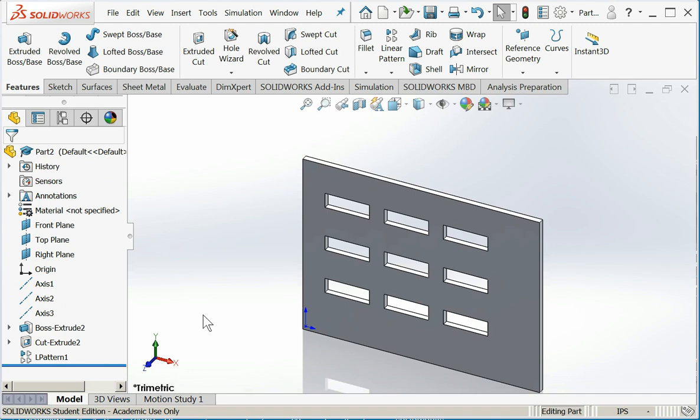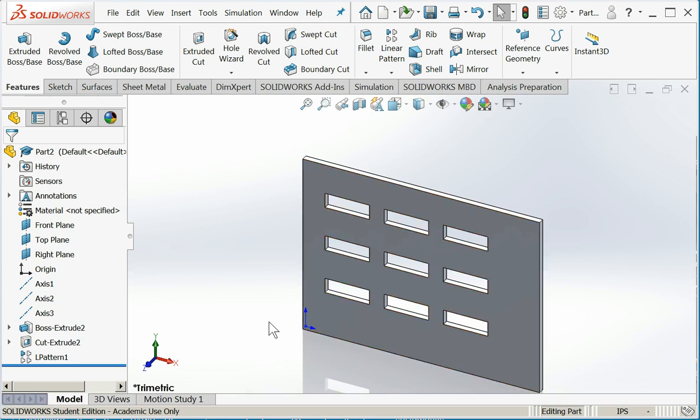And now I have nine cutouts, all done with very simple sketches. Our original block was only four lines, and then the original cutout was also only four lines. But it created all these faces.